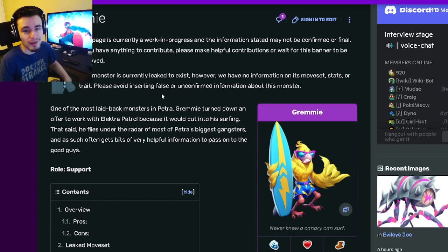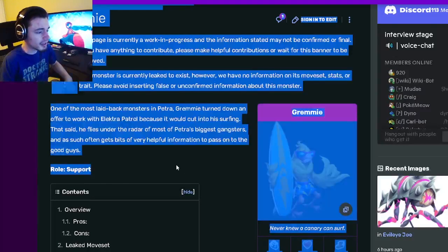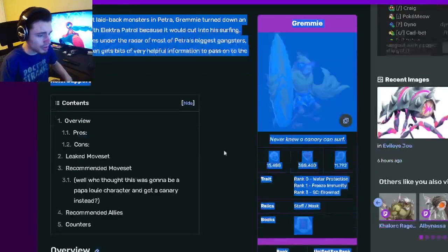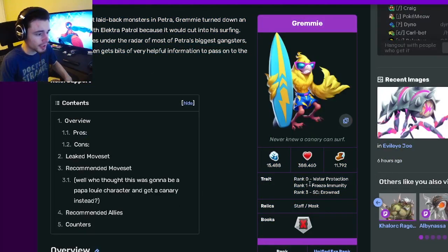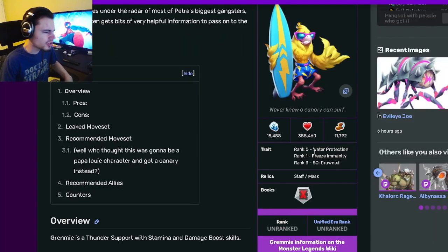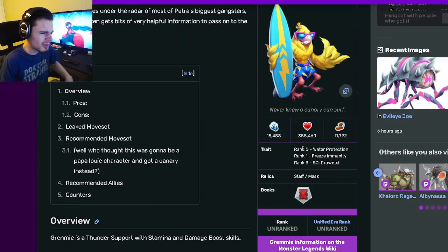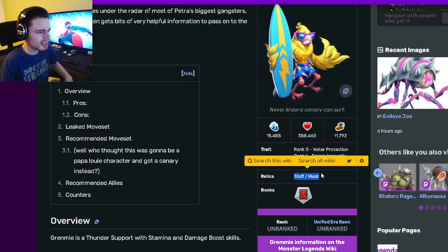Let's get right into it. Grummy is a support and his traits are water protection, freeze immunity, and drowned. His traits are not super good, they're okay I guess, but not very good. He has staff and mask equipment, which are pretty good.